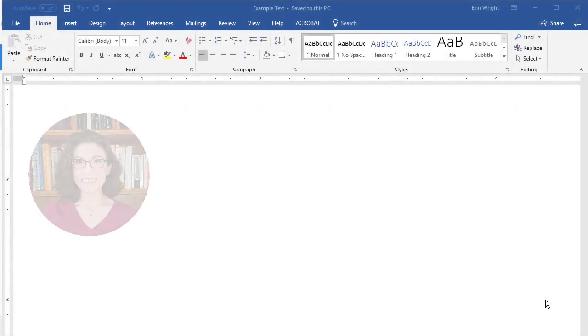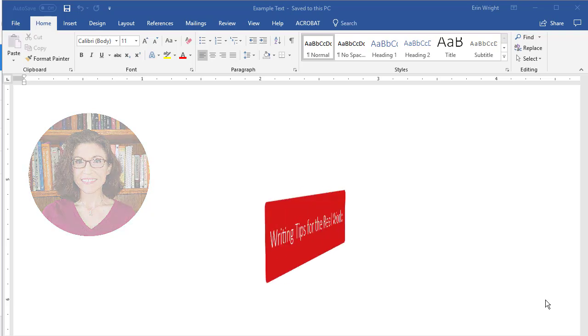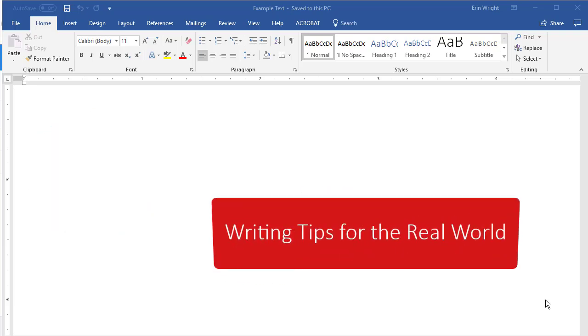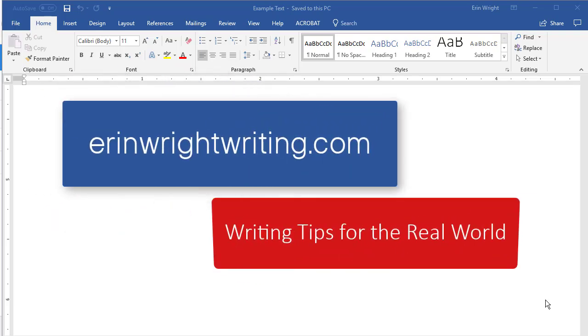Hello! Welcome to my channel. My name is Erin and I'm a professional copy editor who shares writing tips for the real world on my blog at ErinWrightWriting.com.